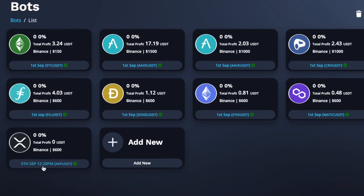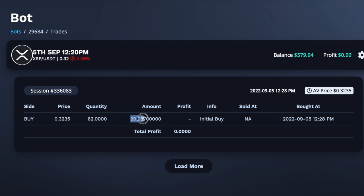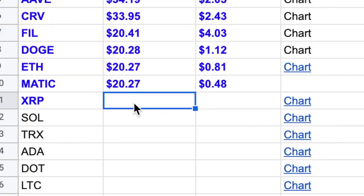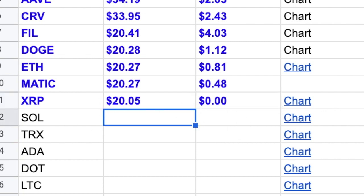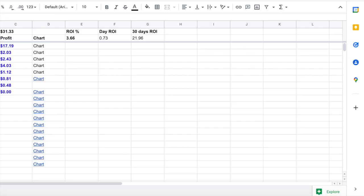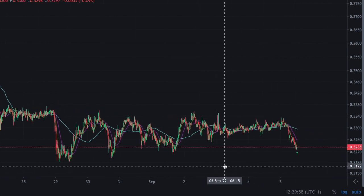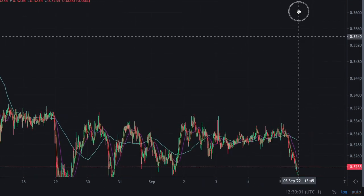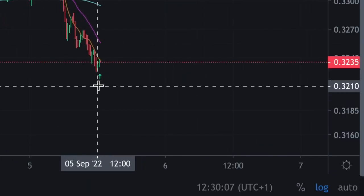There's my XRP bot. Now I'm going to click on it because this one started on the 5th of September and I want to update my document. The first trade is going to be this $20.05, so I'm just going to copy that, double-click in there and paste it. At the moment I've made zero profits — I'm going to put a zero in there. And if we go over to the chart, you can see that green arrow, so it's made that first trade.